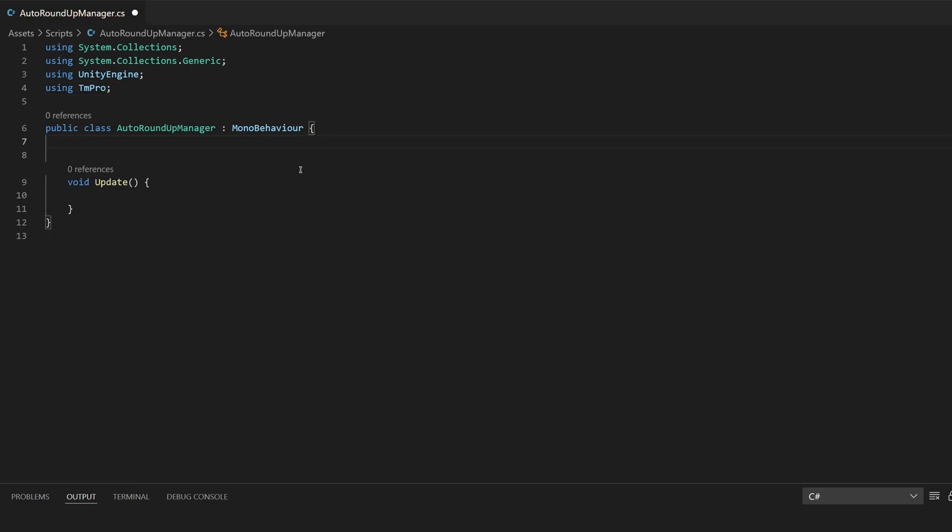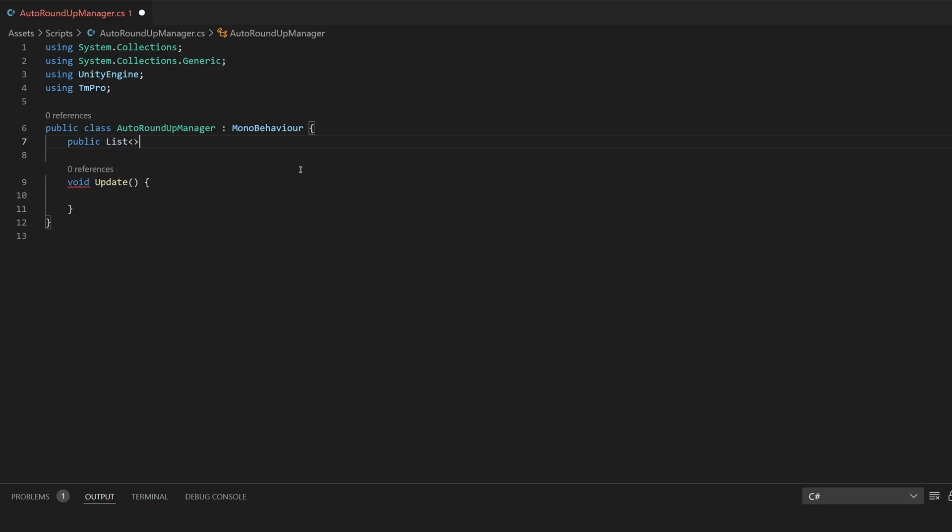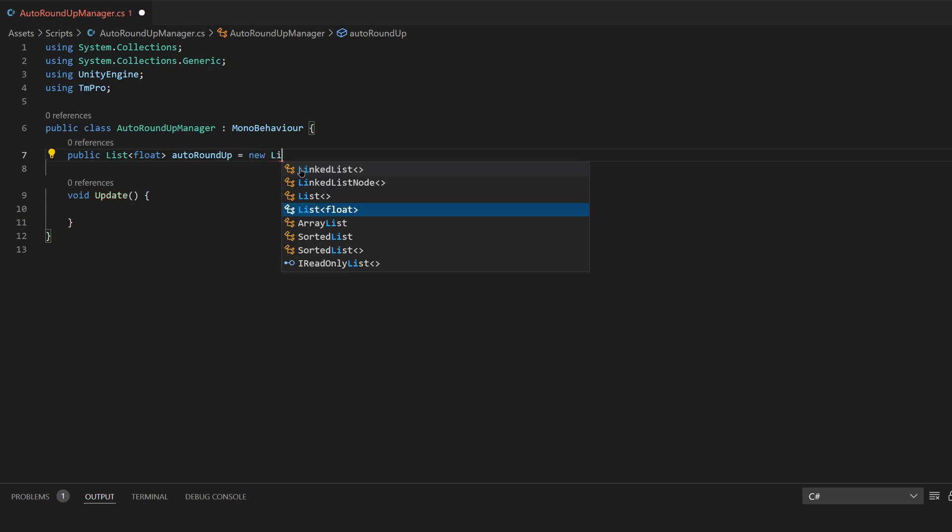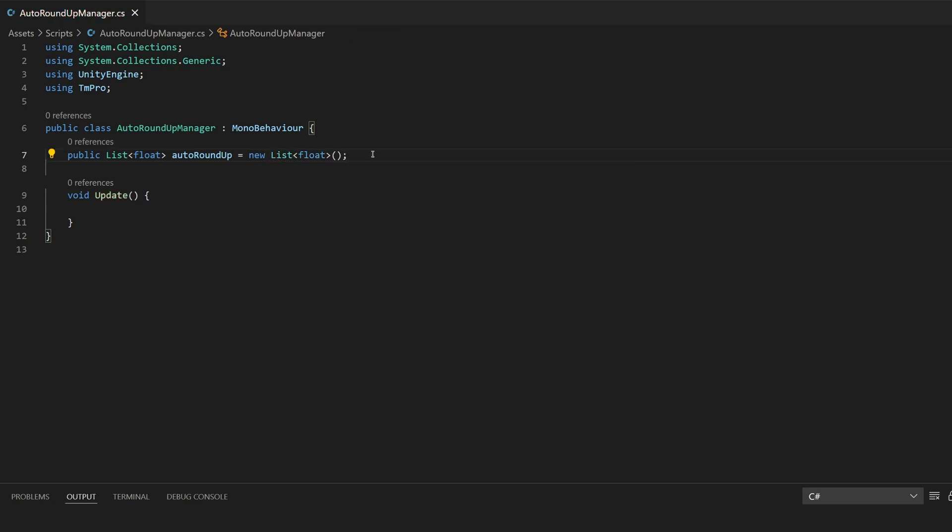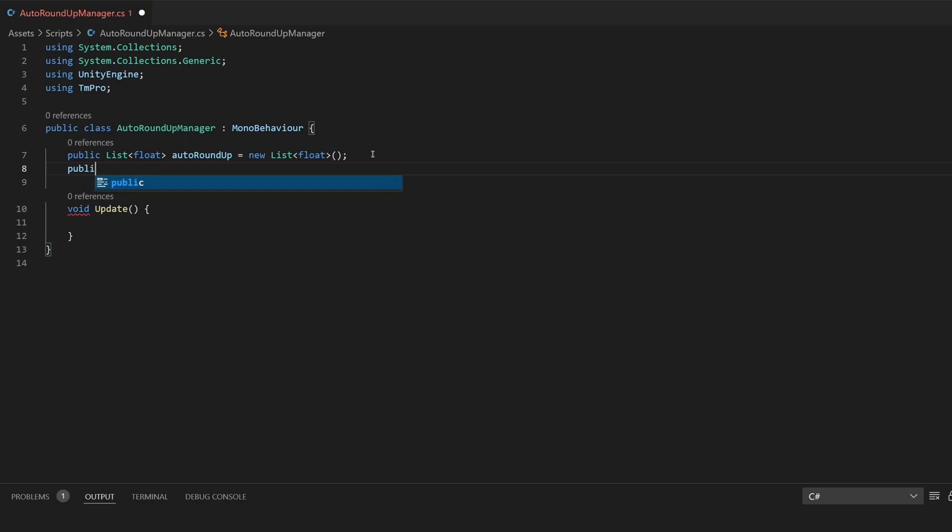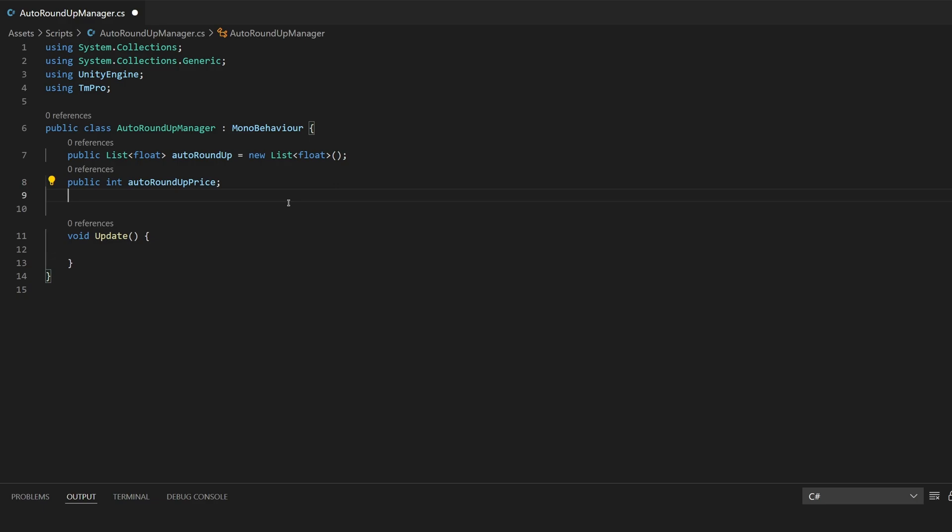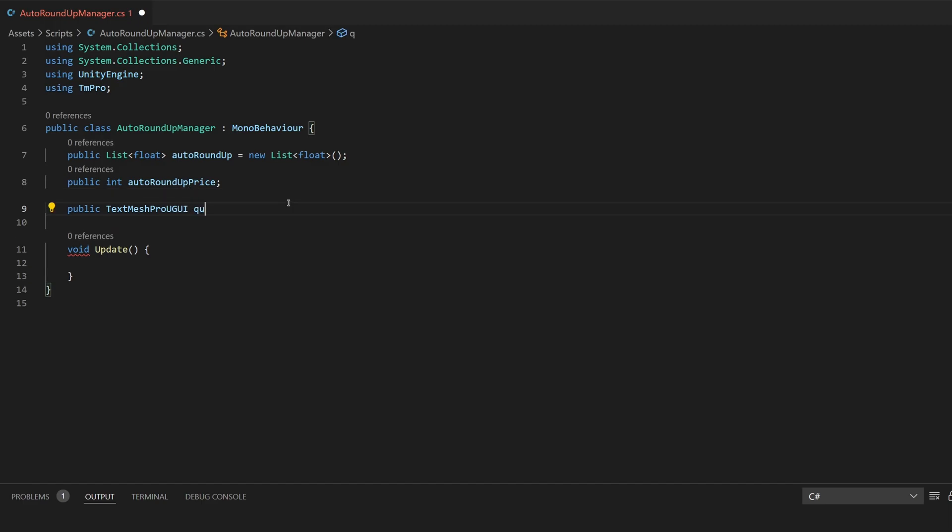We have three variables. One is going to be a list of auto clickers. The second one is going to be the auto clicker price and then the third will be the actual text. To make the list we'll say public list and we want floats so we'll say some floats in here. We'll call this auto roundup equals new list and that's a float. The next variable will be a public integer and we'll call this the auto roundup price and last we'll have the public text mesh pro ugui and this will be called the quantity text because it's the quantity of how many auto roundups you have.